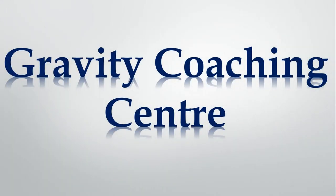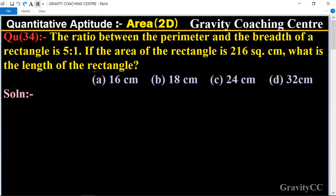Welcome to our channel Gravity Coaching Center, Quantitative Aptitude chapter, Area, question number 34. The ratio between the perimeter and the breadth of a rectangle is 5 is to 1. If the area of the rectangle is 216 square centimeters, what is the length of the rectangle? In this question, the ratio between the perimeter and breadth is 5 is to 1.